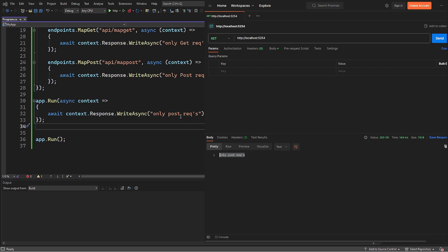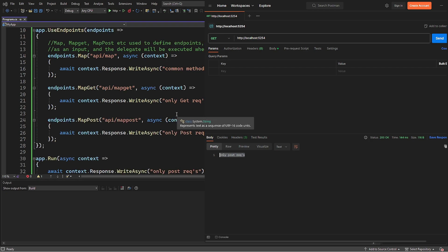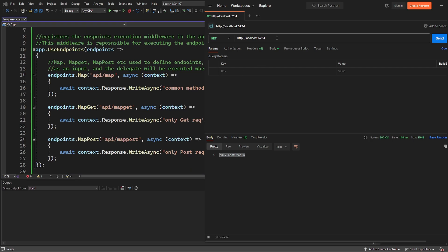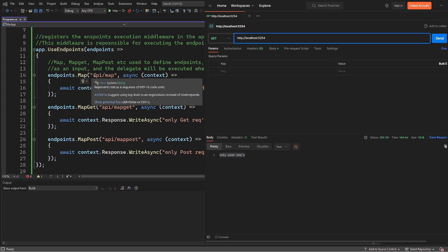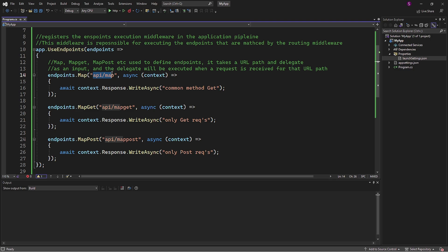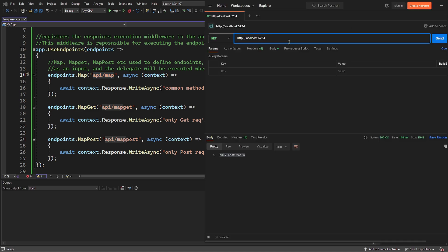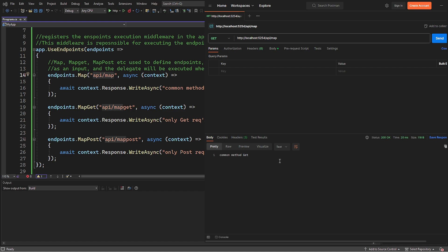Next, let's hit the URL defined on the Map method with the API Map URL. I will enter the address in Postman and we will receive the correct response saying common method get.